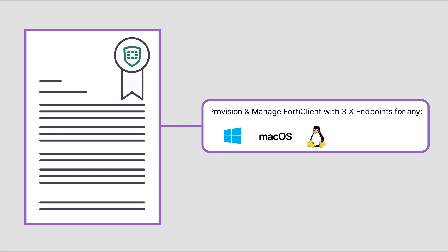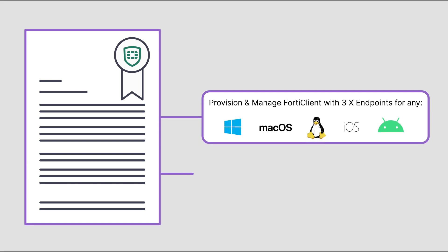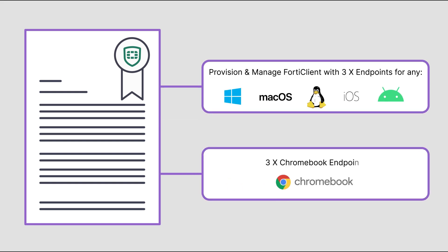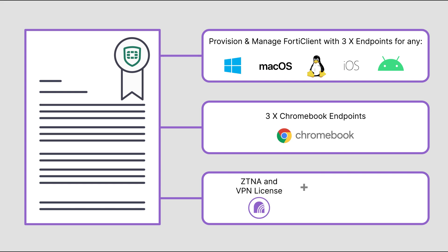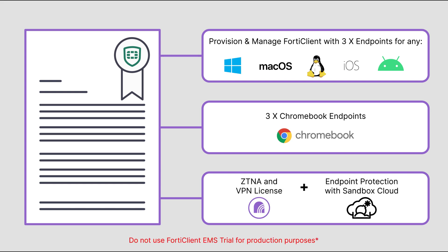The trial includes three Chromebook licenses for any Chromebook devices. The free trial has the same functionality as the ZTNA and VPN license and endpoint protection with sandbox cloud support, but you should not use a trial license for production purposes.